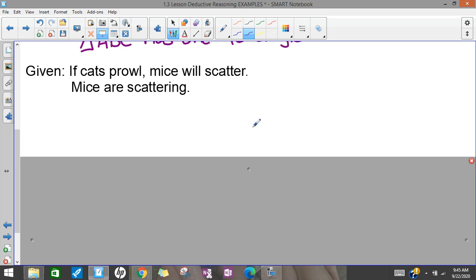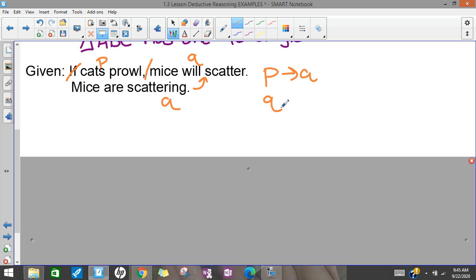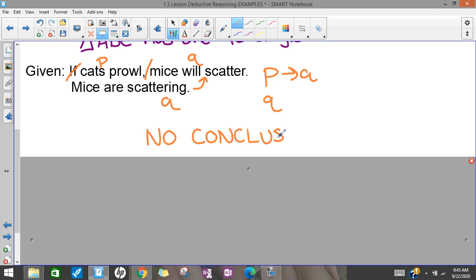Let's try another one. I'll cross out 'if' and 'then' — 'cats prowl' will be P, 'mice will scatter' will be Q. Here in this statement I have 'mice are scattering,' which is related to Q. So I have if P then Q, and Q. That doesn't follow the pattern of detachment, and so therefore we can't make any conclusions. Mice could be scattering for a bunch of reasons — because there's a dog, because there's people — so we can't make the assumption that cats are prowling.